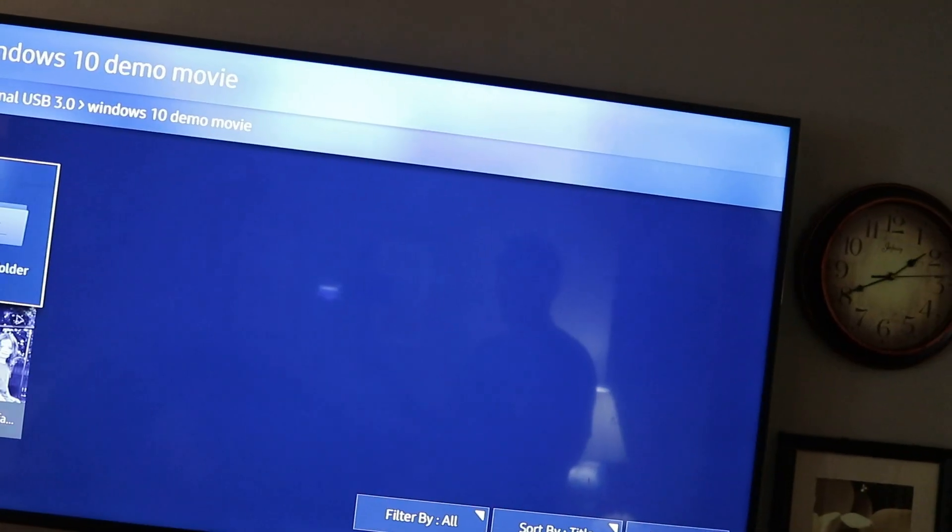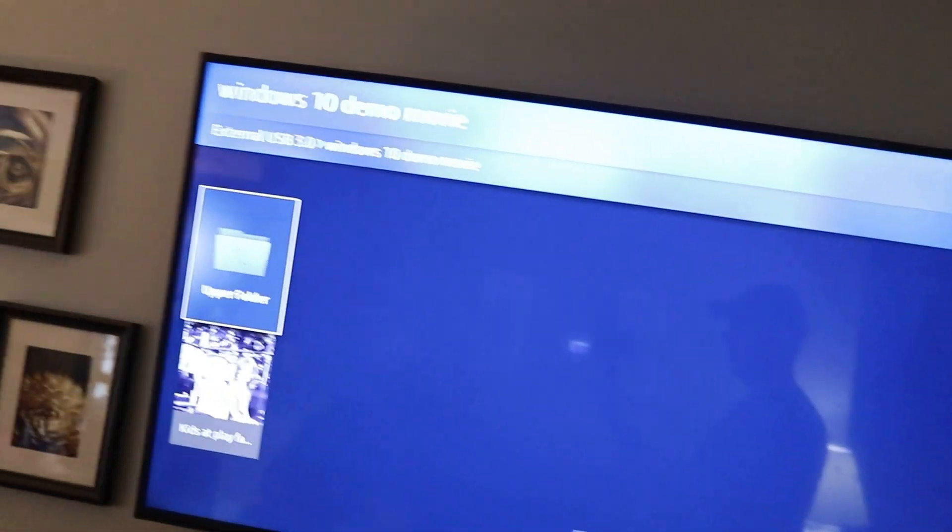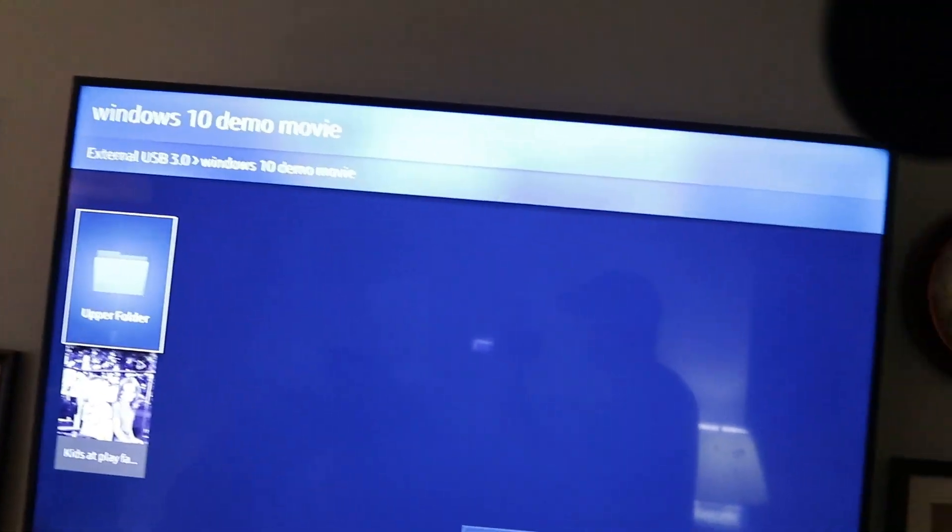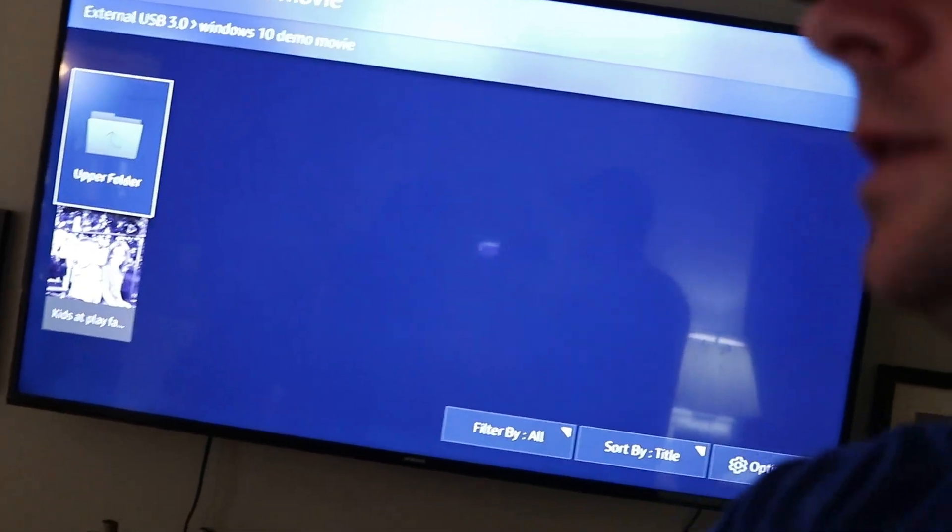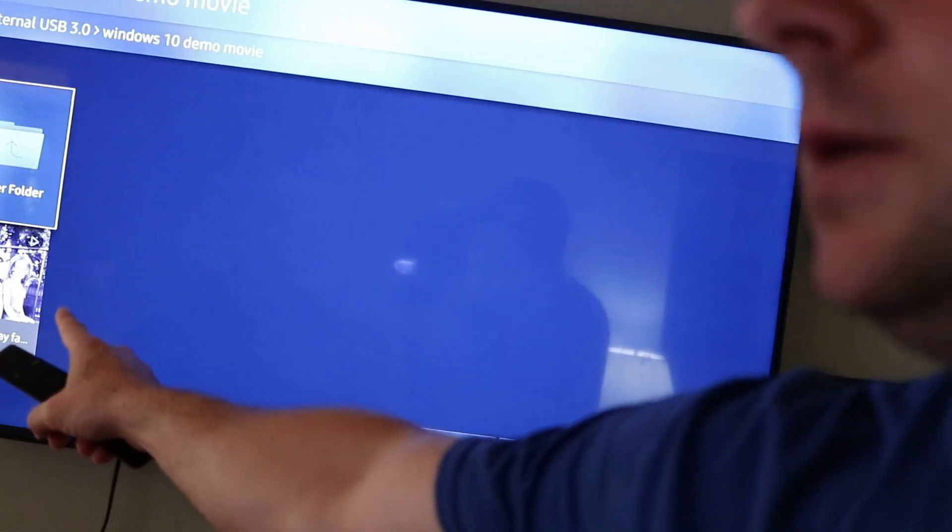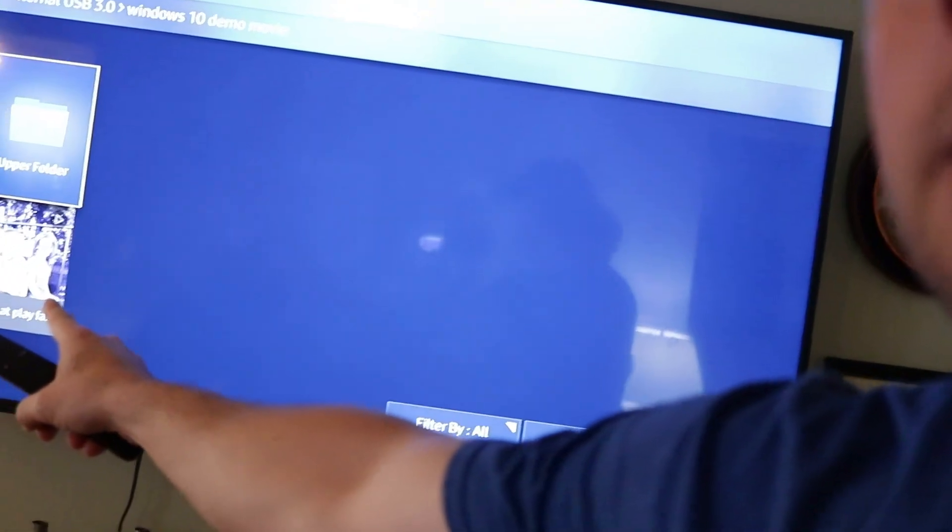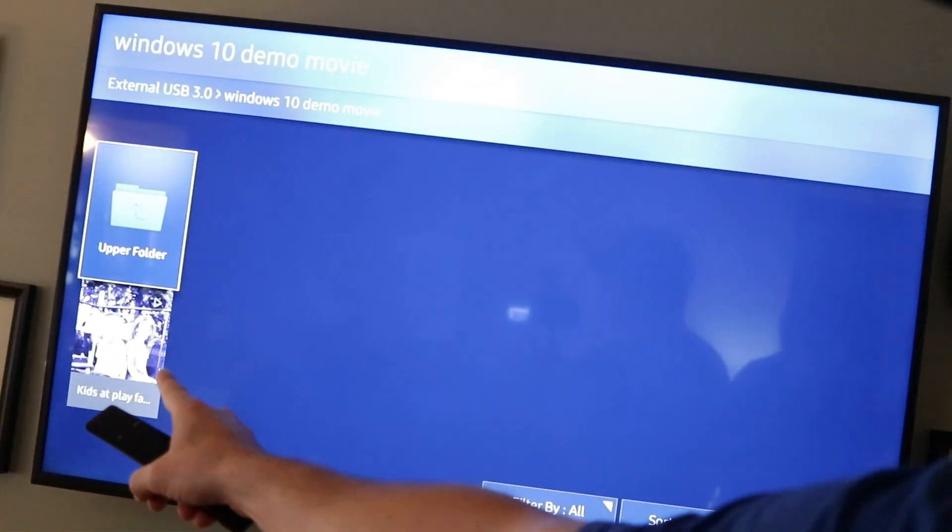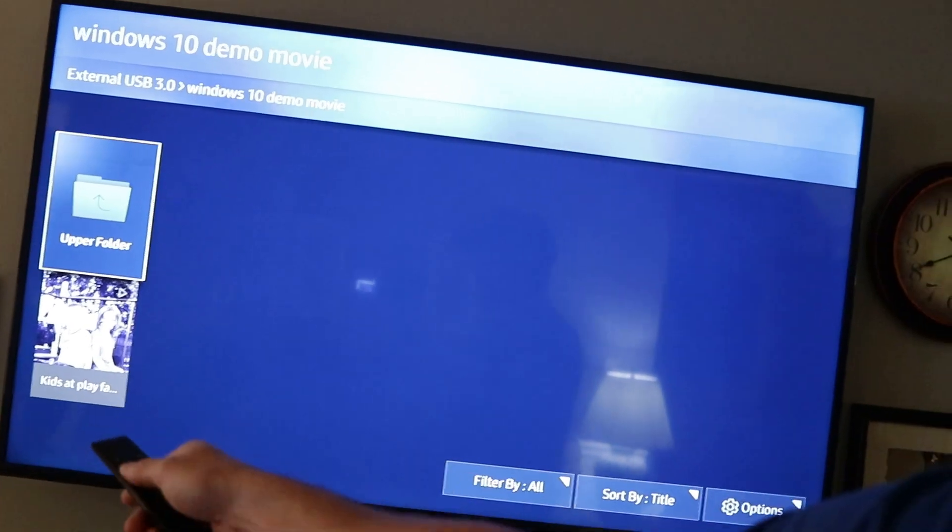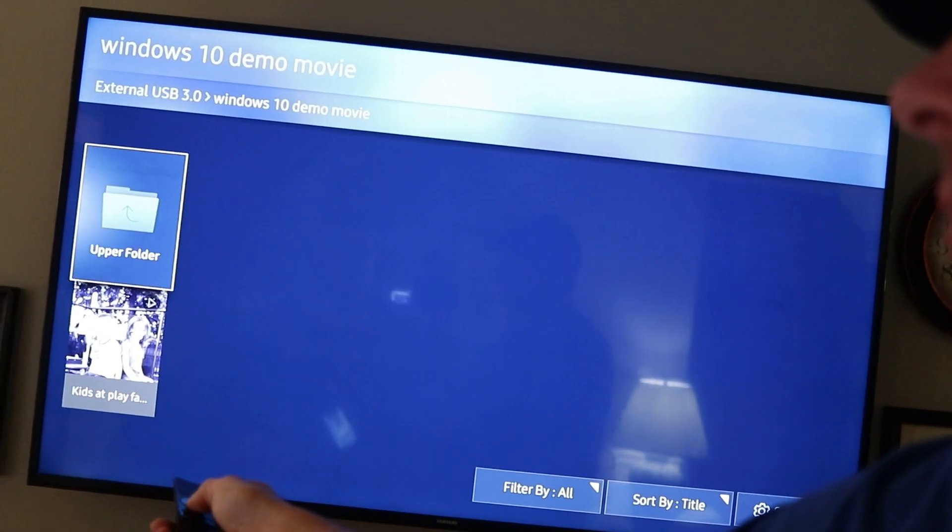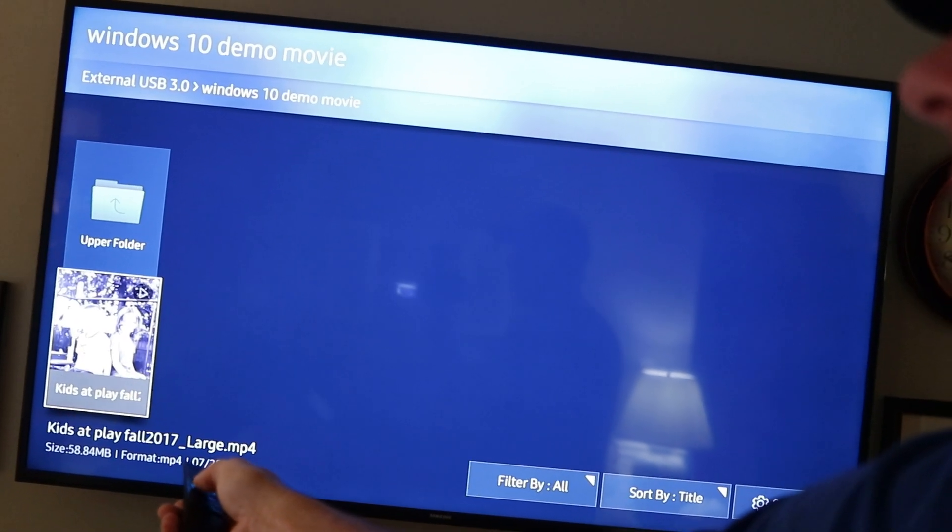And there it is, right there, as you can see. So I'm going to go ahead and play that.